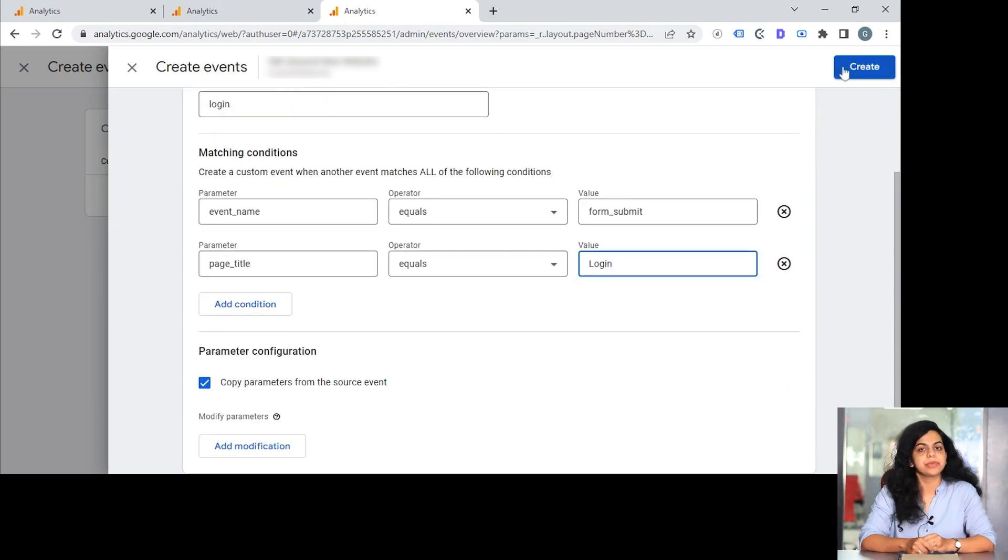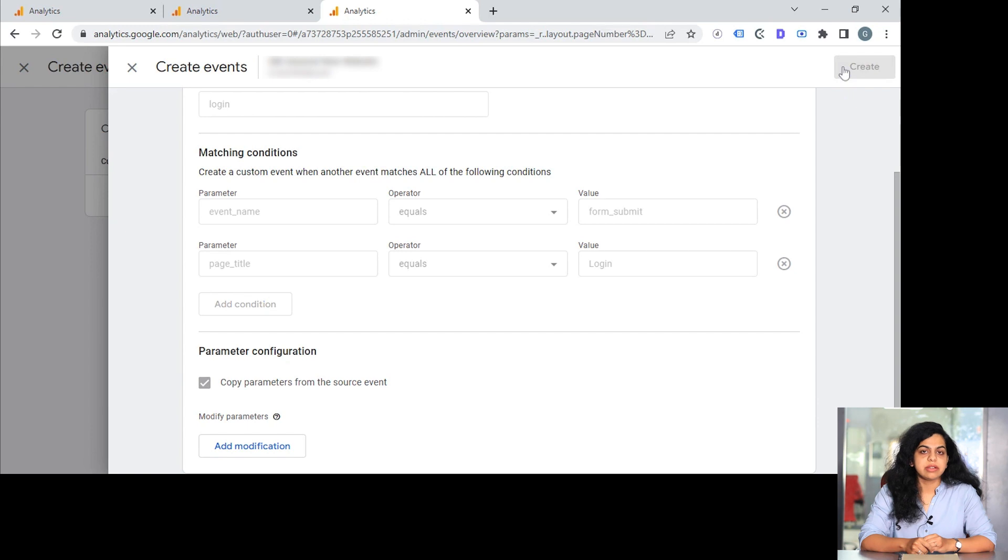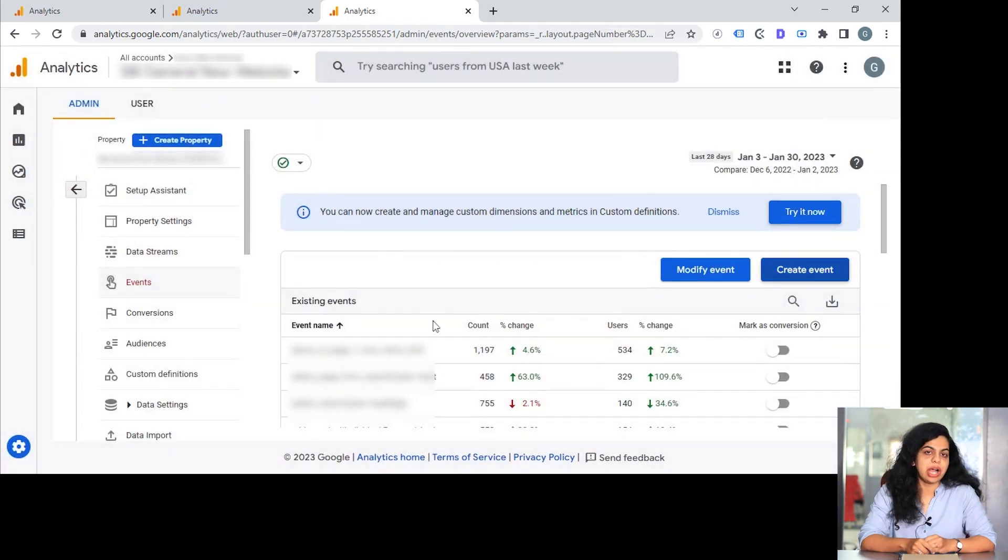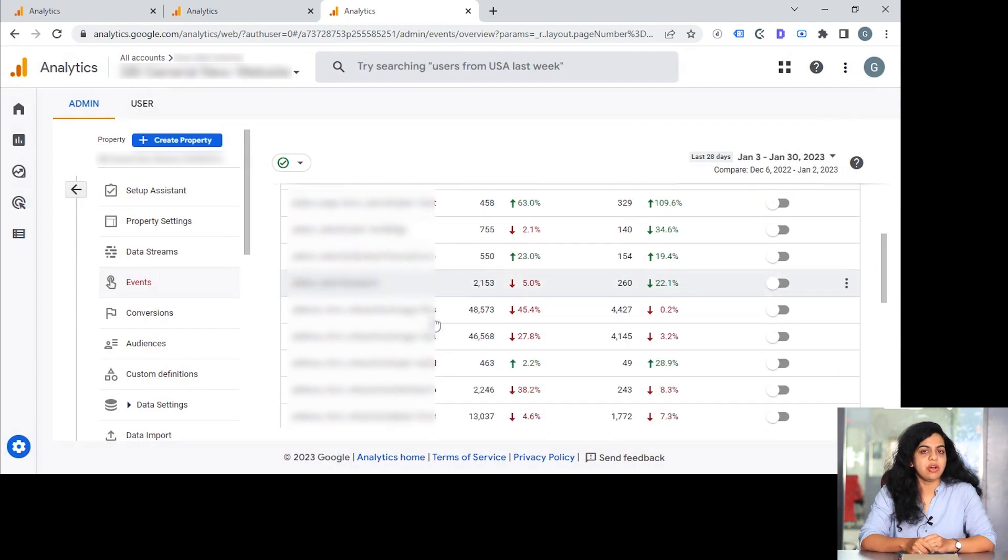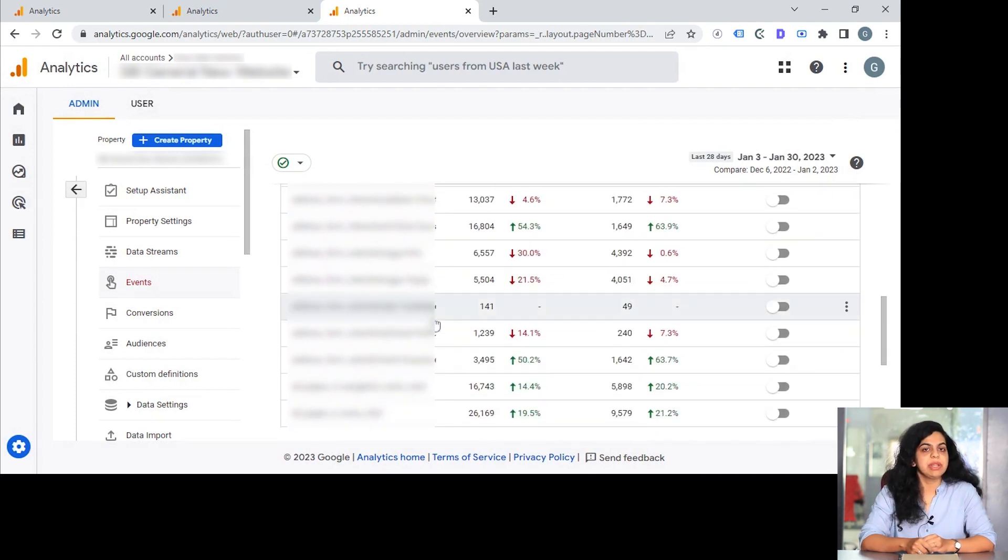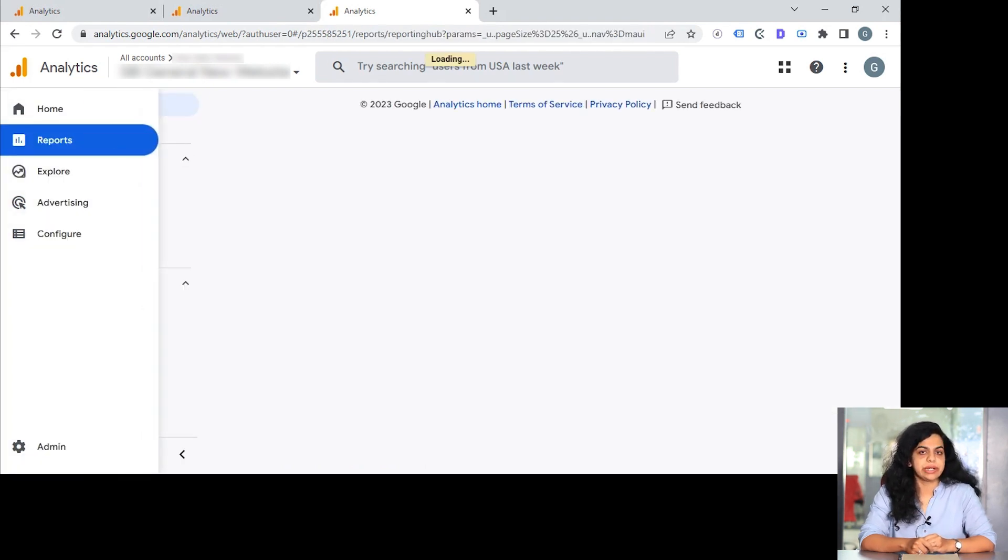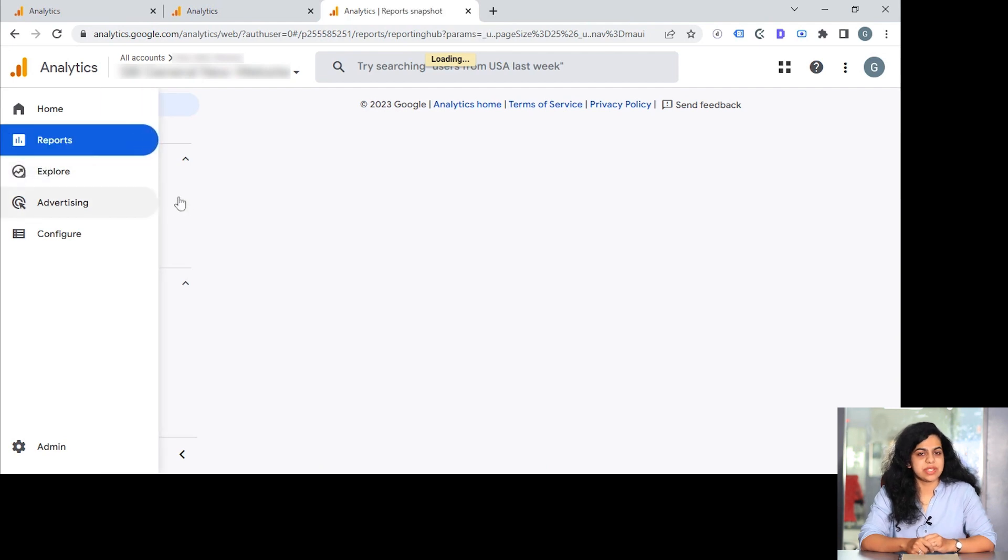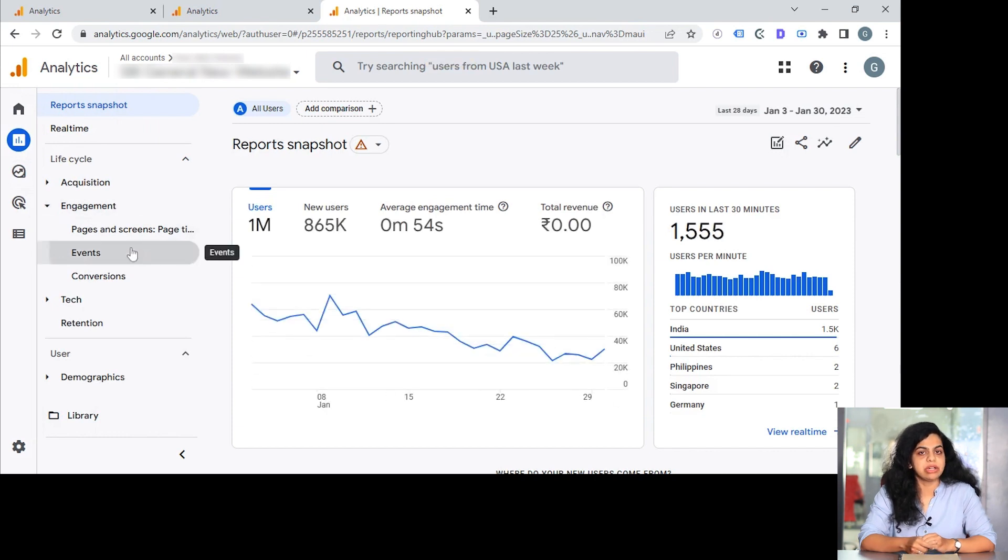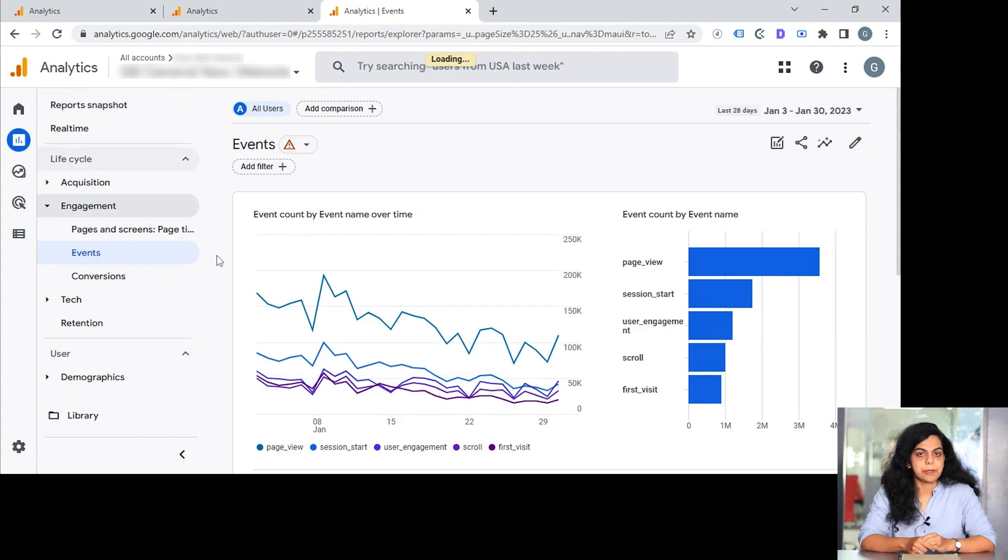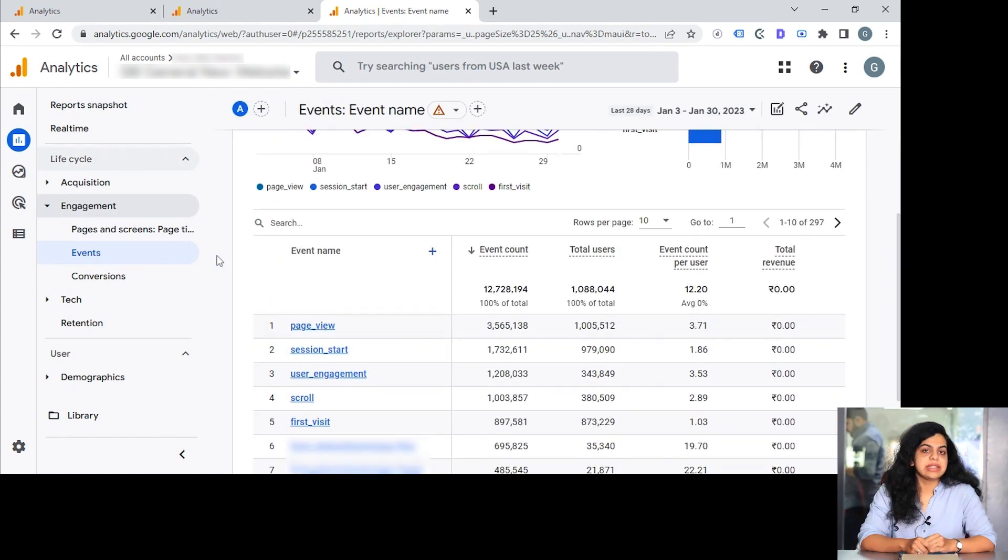Now I have created events, but what to do—how should I look at the performance of these events? You can simply go to reports and you can figure out which events you have set up and how they are getting the collection of the data. Once you go to reports, you'll see the event report over there, and with respect to all the parameters and all the events, you will be able to see the metrics as well.